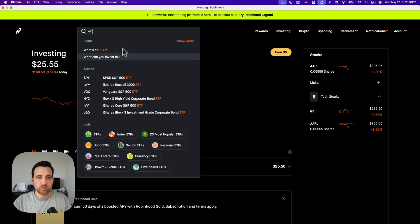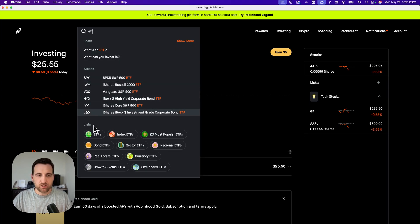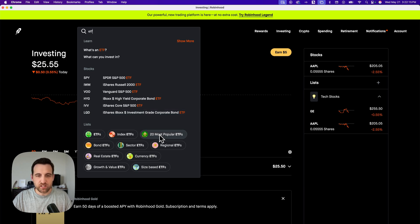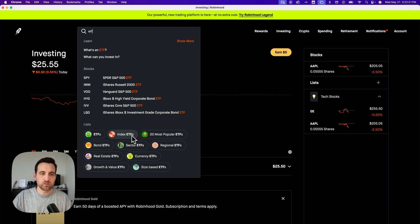That's going to show you some ETFs that are pretty popular. Also down here at the bottom of this search, you can see different lists like the 20 most popular ETFs or just an ETF list, a bond ETF, index ETF, etc. So there's lots of ETFs.